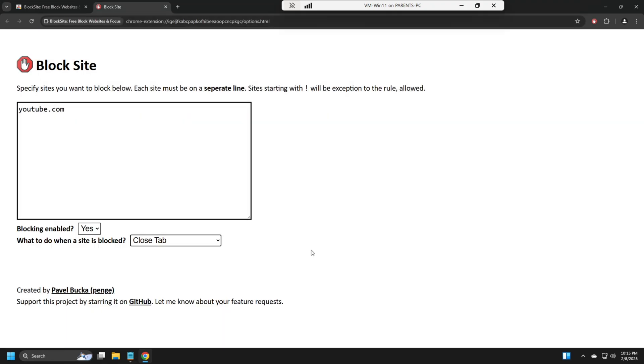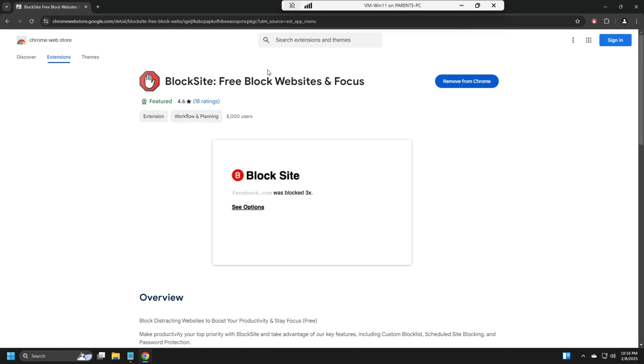All right, that's a really easy way. I love this extension, so let me know in the comments down below what method do you like. Do you like the editing the host file, or do you like the block site extension? So for more tips and tricks on Windows 10 or 11, be sure to subscribe and turn the bell notification on for the latest updates. And I'll see you guys in the next episode.